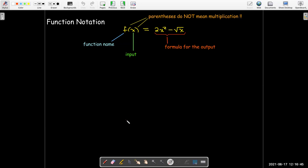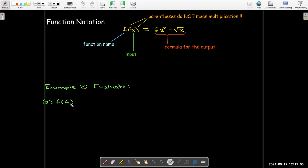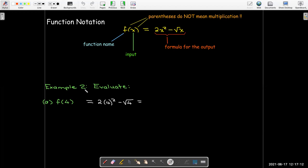We're given a formula for the output. Let's use this function notation to evaluate. If I have f of 4, then 4 would be my x value, so I replace x in the formula with 4 and work that out using the order of operations. Remember, exponents come before multiplication. So, the radical of 4 is 2. Let's see — 2 times 16 is 32, then I subtract 2 to get 30.